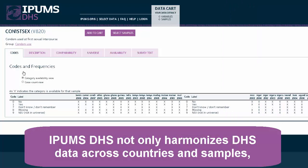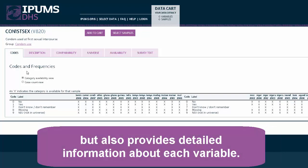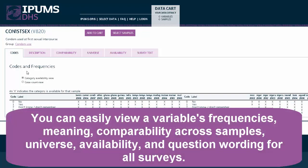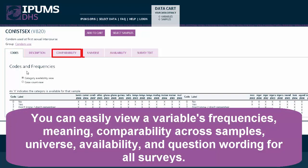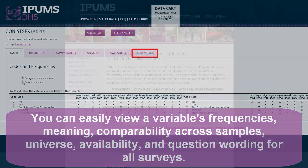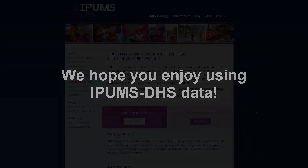IPUMS DHS not only harmonizes DHS data across countries and samples, but also provides detailed information about each variable. With just a click of a mouse, you can view a variable's frequencies, meaning, comparability across samples, universes, availability, and question wording for all surveys. We hope you enjoy using IPUMS DHS data.